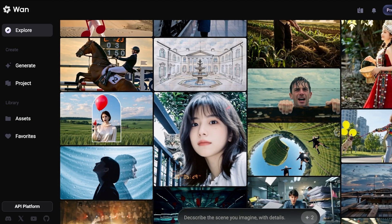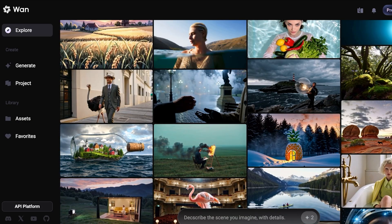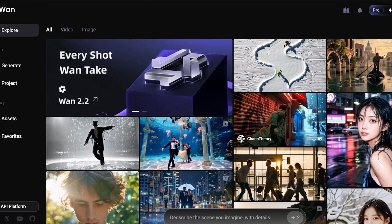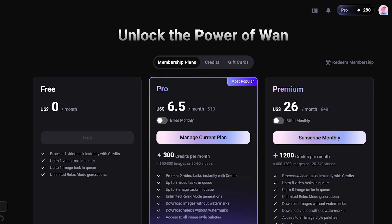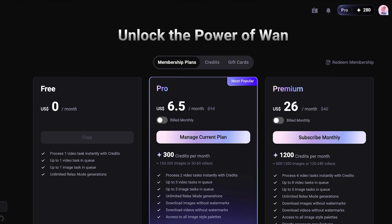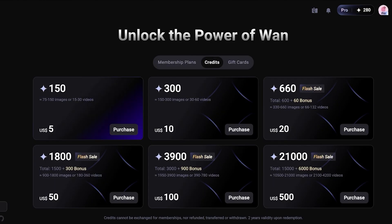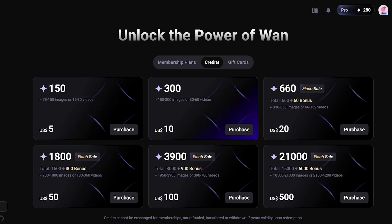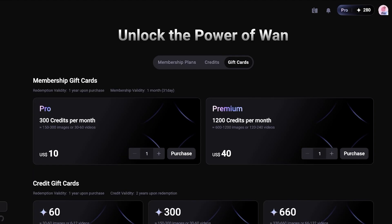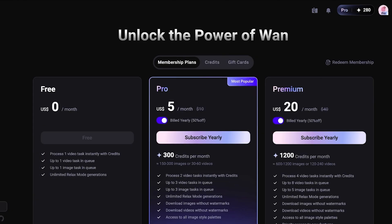You might think that because this is such a realistic and quick model it must be expensive — well, it's not. You can get 300 credits per month for only $6.05, which gives you approximately 30 to 60 videos. Then there's the premium plan at $29 a month giving you 1,200 credits. You can also separately purchase 150 credits for $5 or 300 credits for $10, and there's even a gift card option so friends and family can use Wan too.